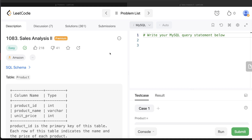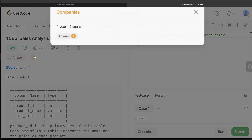Hey guys, welcome back to our channel. This channel, Everywhere Data Science, is all about learning different concepts in data science by practicing a lot of questions. In this video, I'm going to solve a LeetCode question regarding Sales Analysis Part 2 and walk you through how we can develop solutions to such problems. The difficulty level is easy and it has been asked in Amazon interviews.